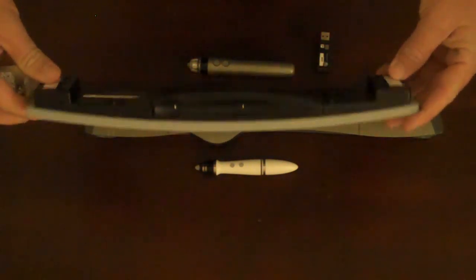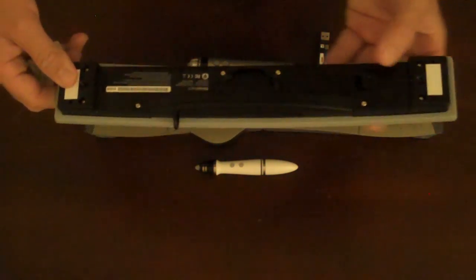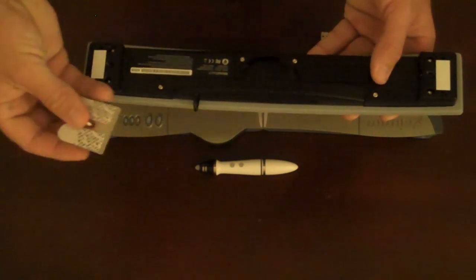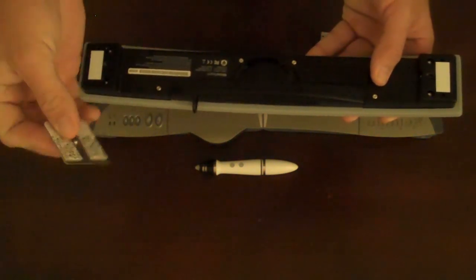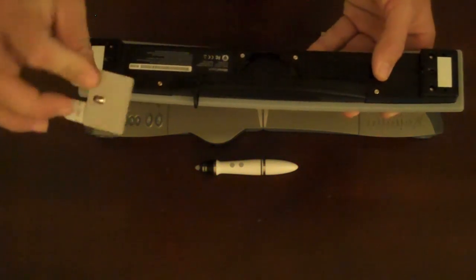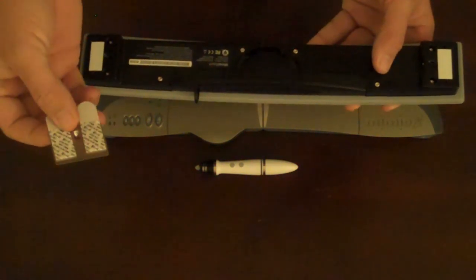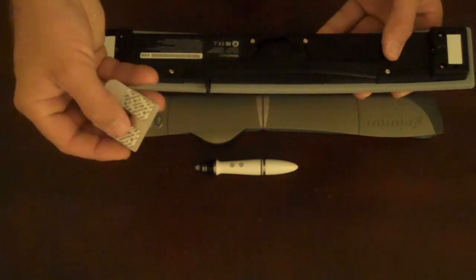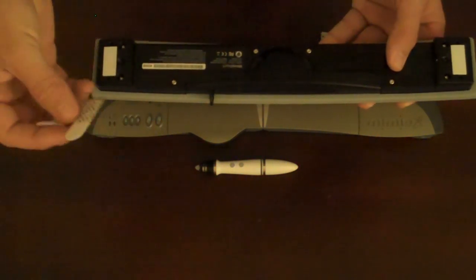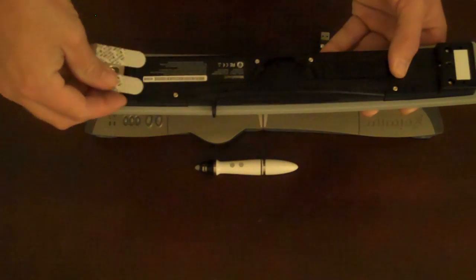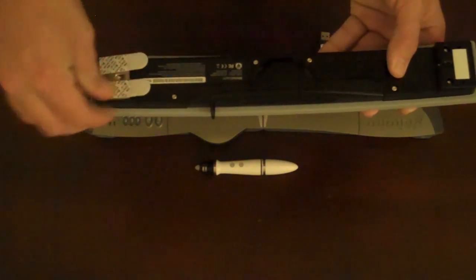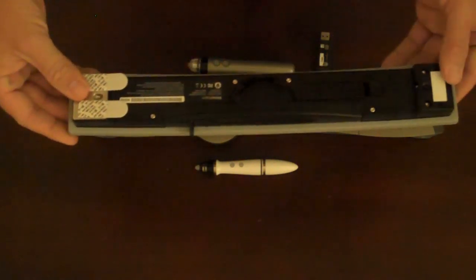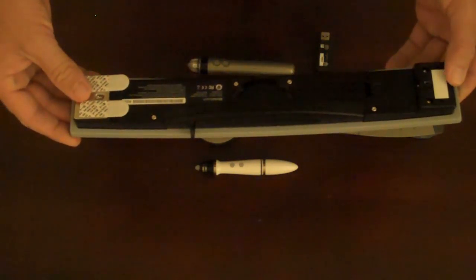Should your dry erase board not accept magnetic capabilities, included in the package are these small metal adhesive brackets. These brackets attach to your whiteboard using these adhesive strips, and then the Mimeo Teach will snap securely in place.